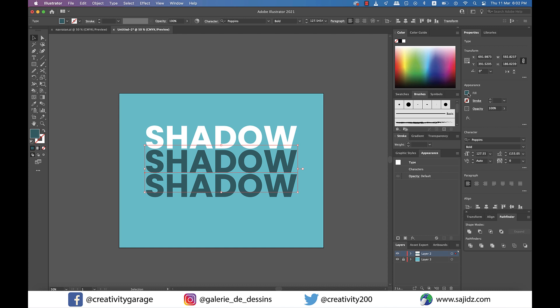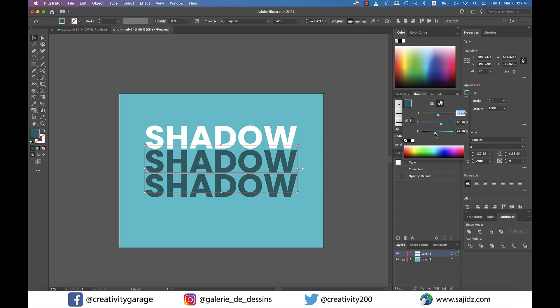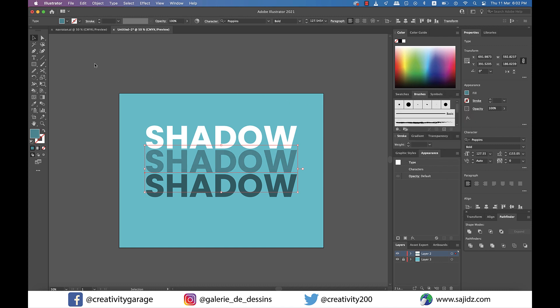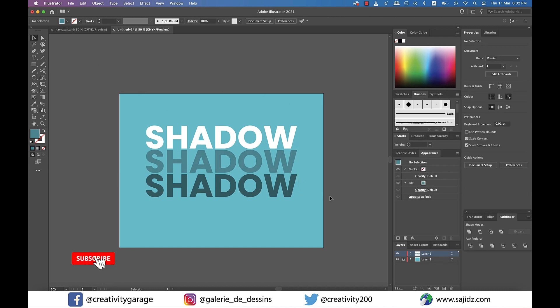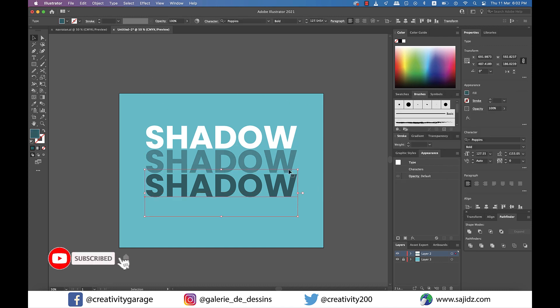Now with the text in the middle still selected, go to the Fill option and, much like we did earlier, from the HSB option just slide the brightness option to the right to make it a little lighter than the text at the bottom.